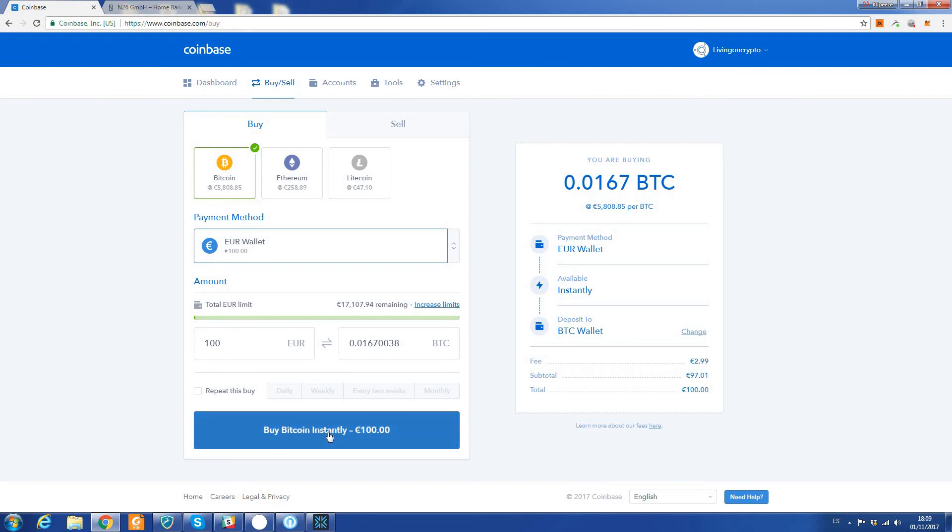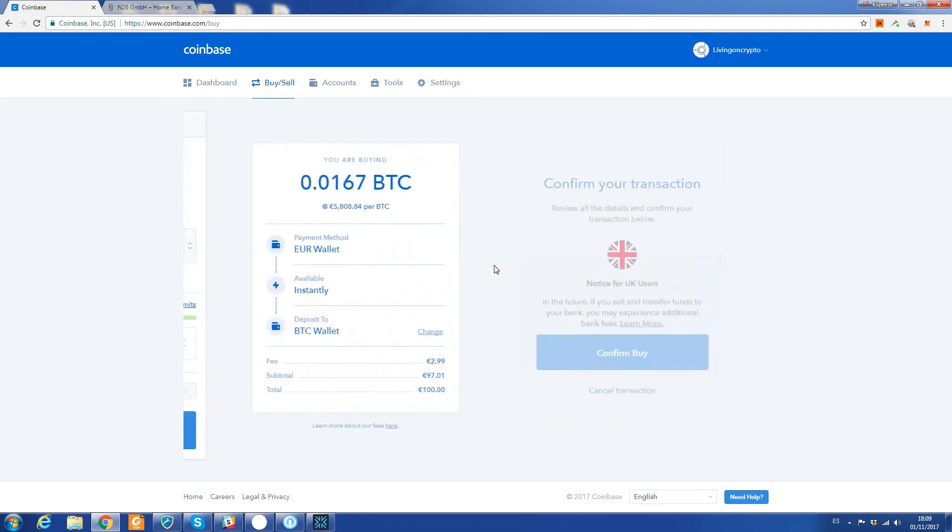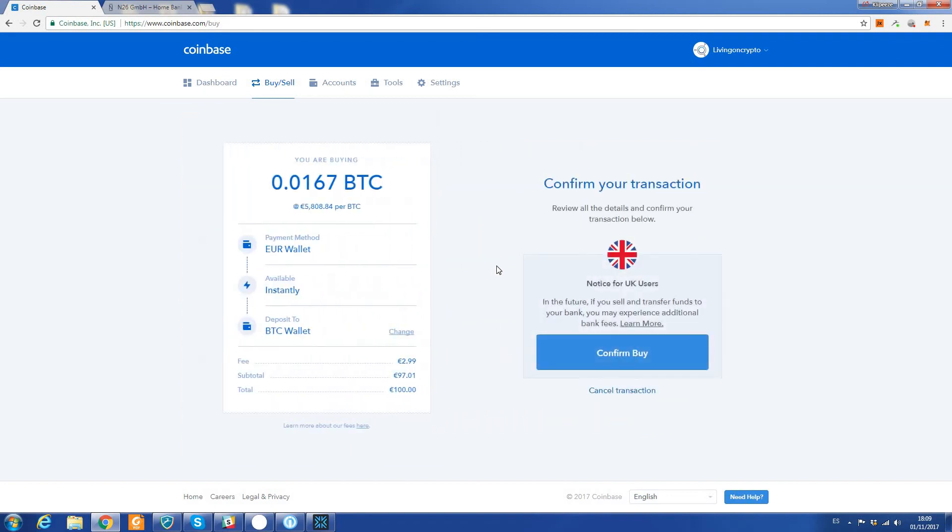For UK users: in the future, if you sell and transfer funds to your bank, you may experience additional bank fees. Okay, that doesn't apply to me in this case because I'm using a Euro account, but it may apply to you if you're using a UK account. So something to take note of.